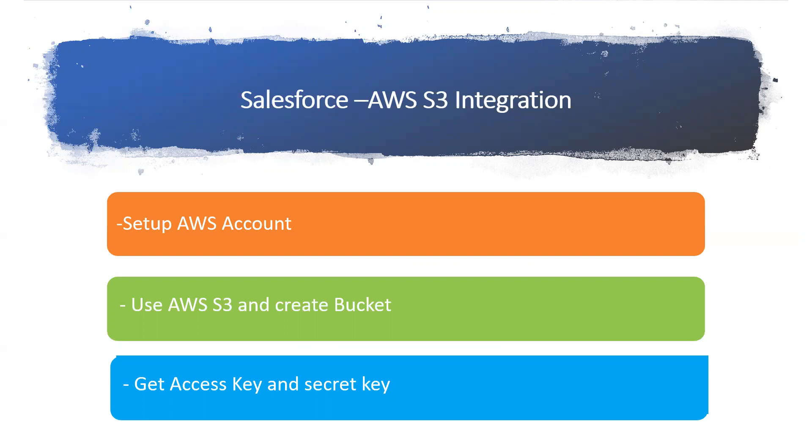We'll see how I'm going to create a bucket and what is a bucket, then we'll see how Salesforce can pass this file to AWS. Stay tuned, we'll see that in the next lesson.